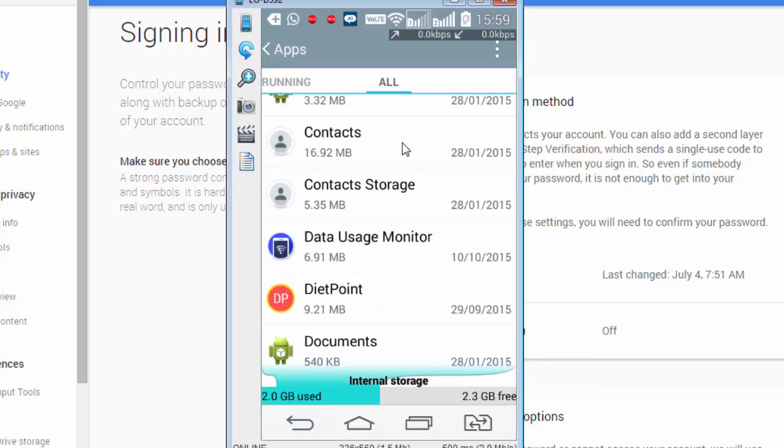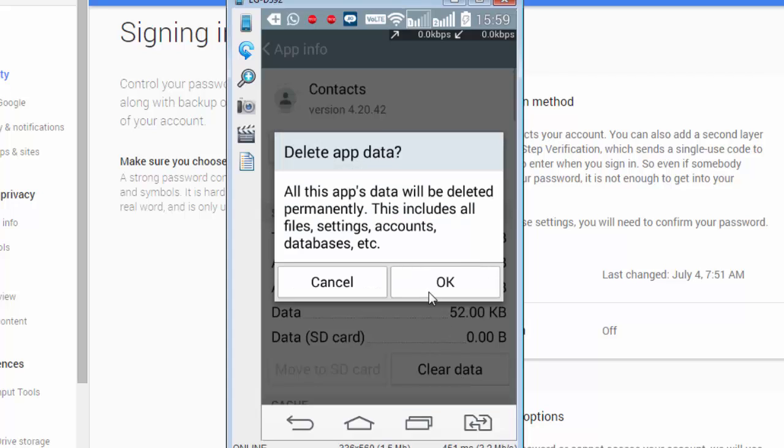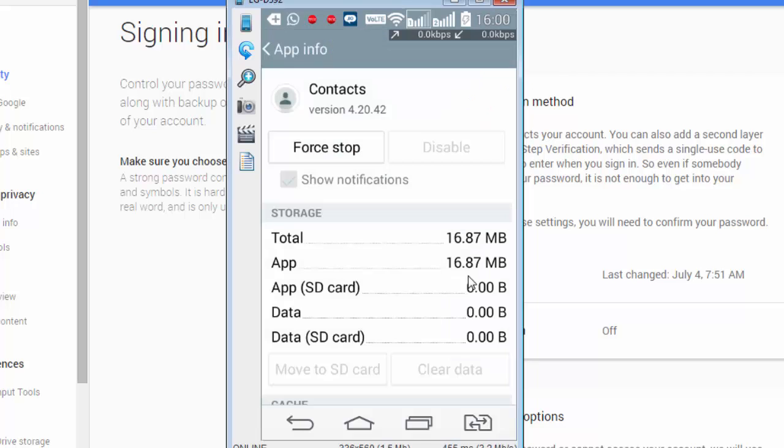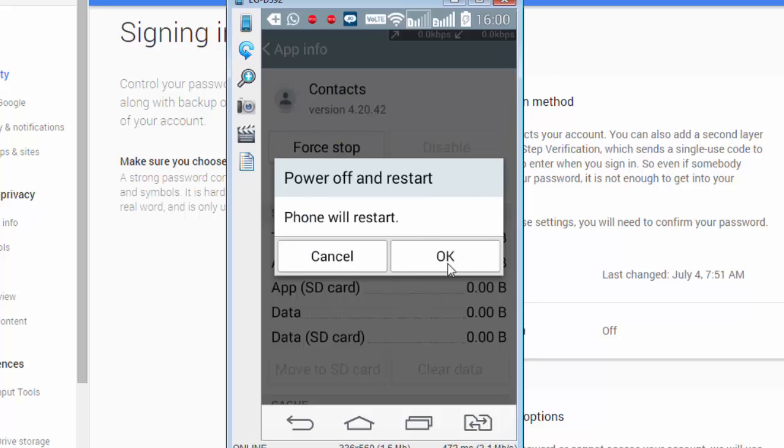And the second action is tap on contacts, clear data. All this app's data will be deleted permanently. This includes all your files, settings, accounts, databases, etc. With this step, my contacts on my phone memory are completely gone. Now I need to restart my Android device. Restart. Okay.